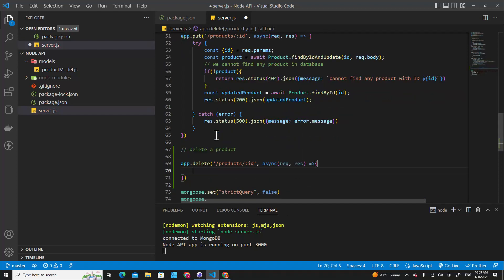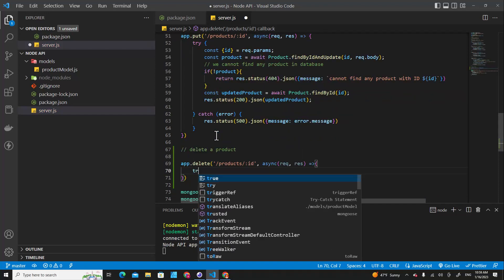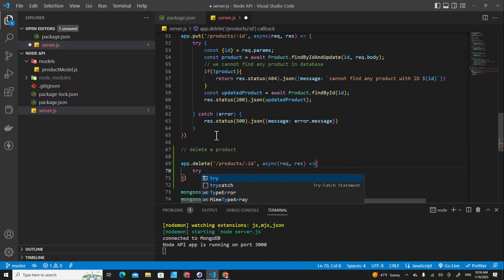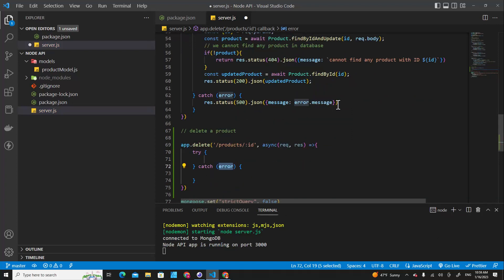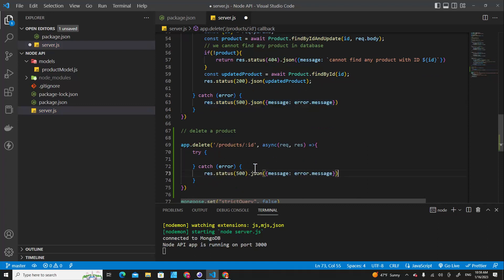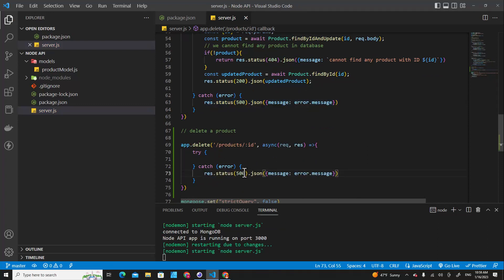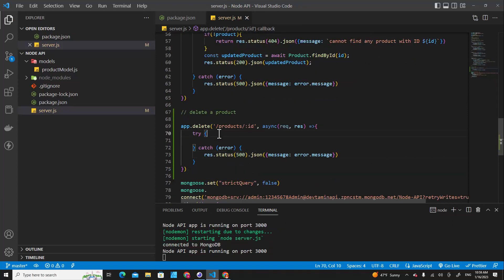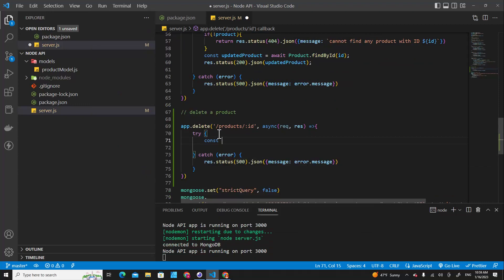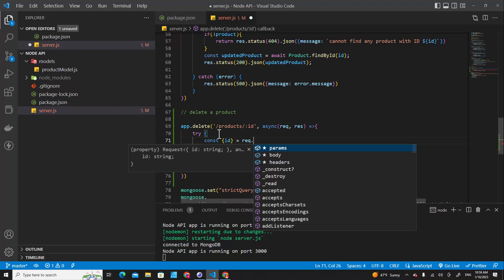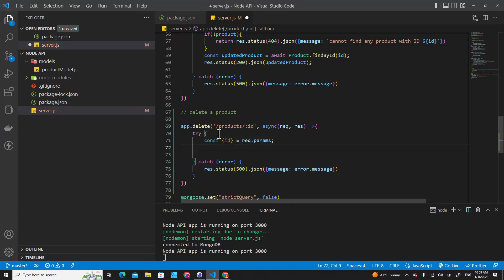The next thing we do is use try-catch, and then if there is an error we just respond back error to clients. Then we destructure id from request.params and then we have to